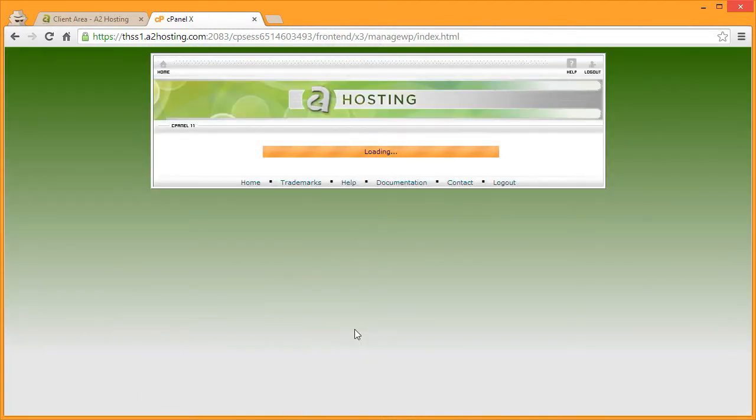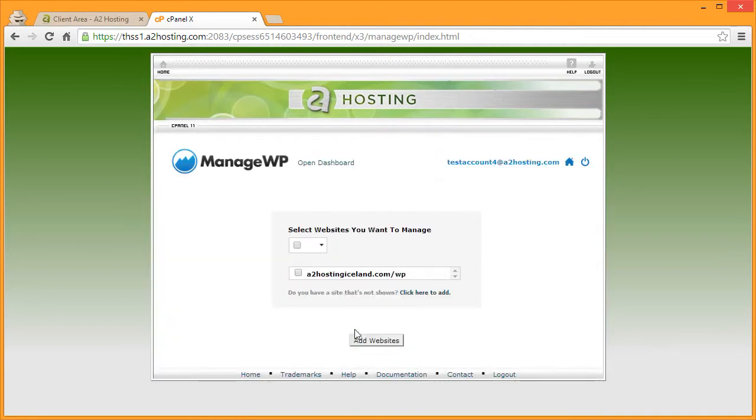Next, ManageWP will scan and identify the WordPress installations on your hosting account. Check the box next to the WordPress installations you would like to add to ManageWP and click Add Websites.